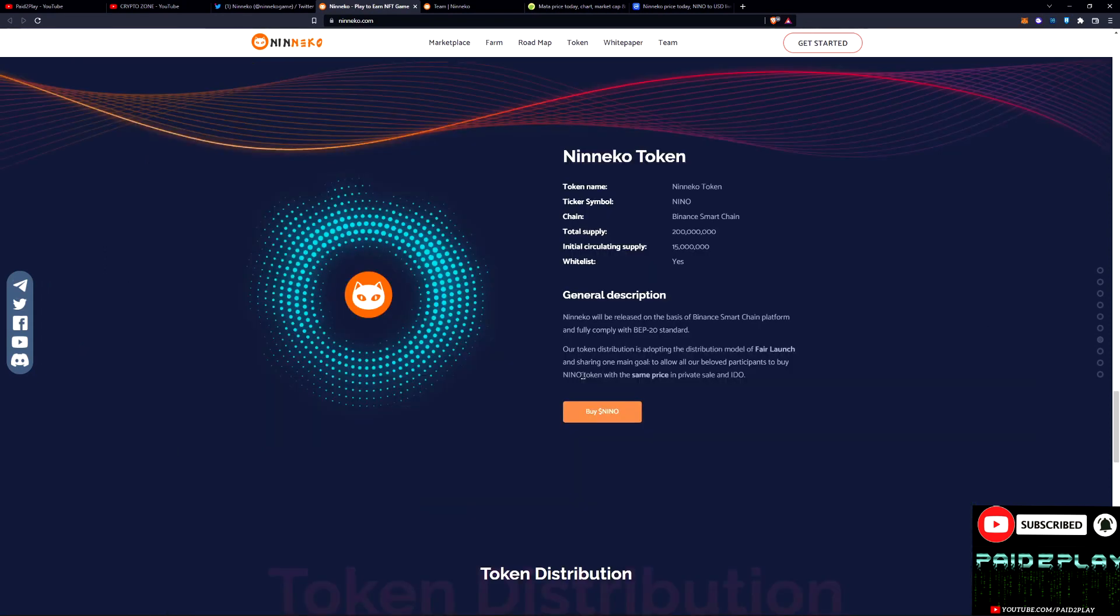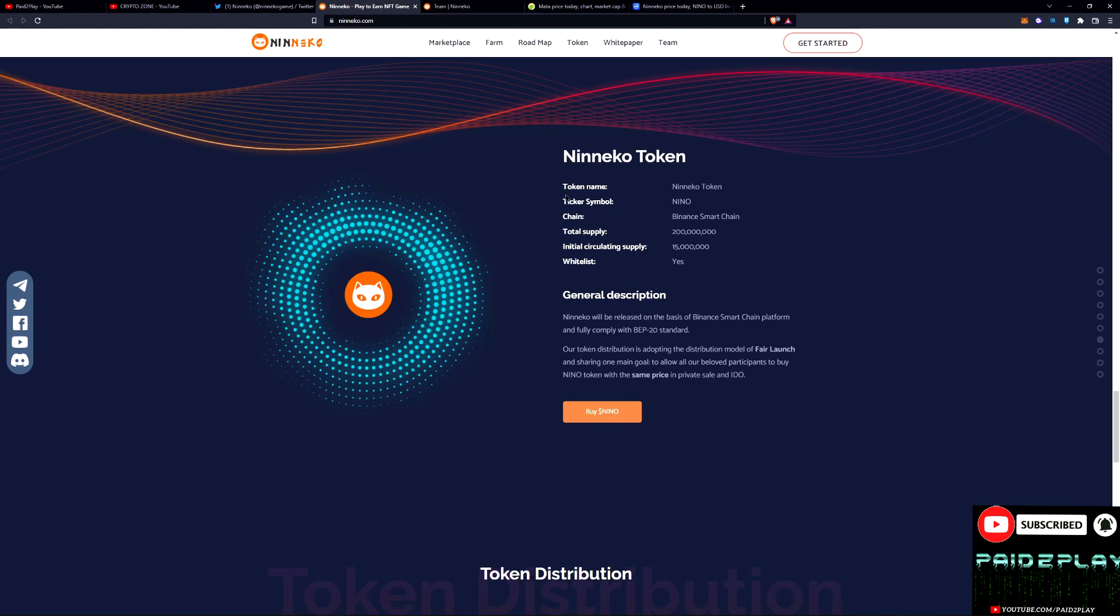Here we go, the Niko token and some of the good information that you need to know. 200 million total supply, 15 million in circulation. That means the vesting schedule, they still need to unlock the tokens and get them into circulation.